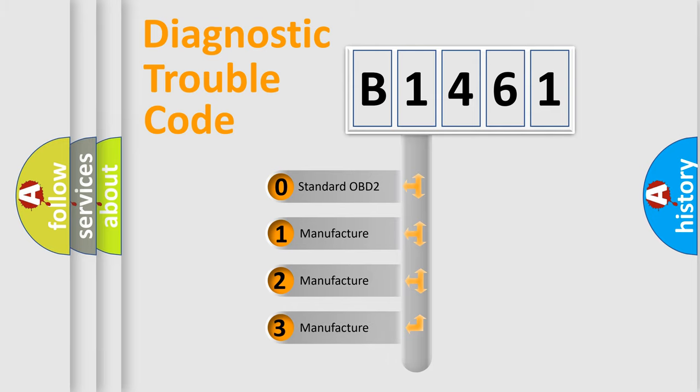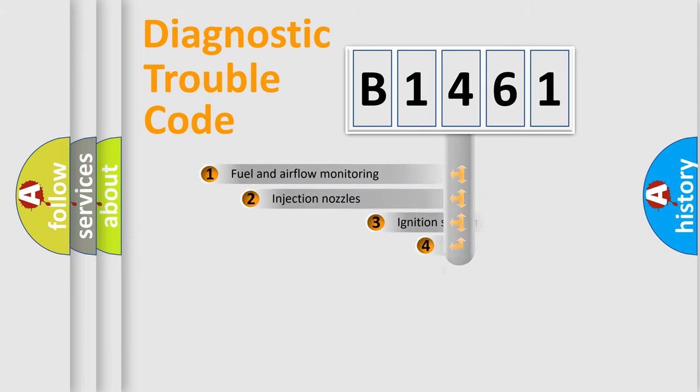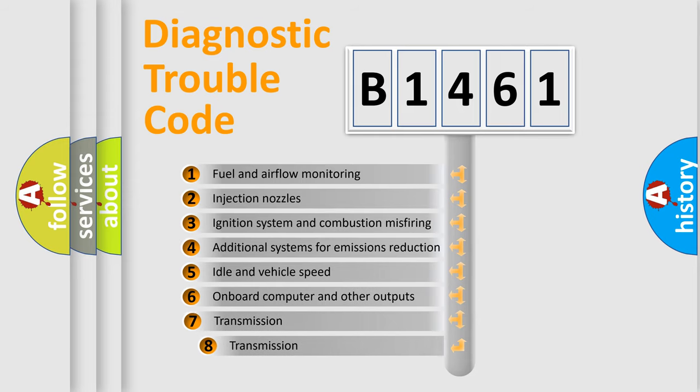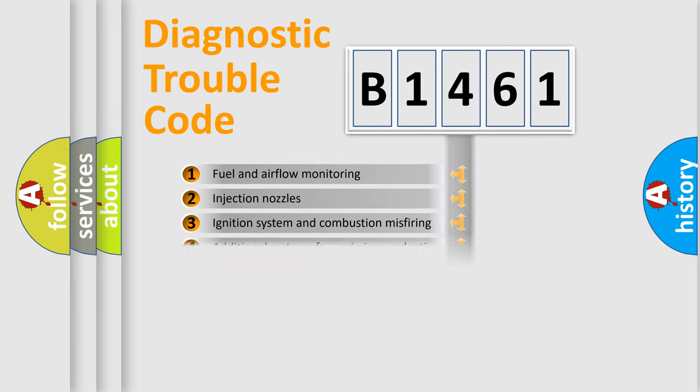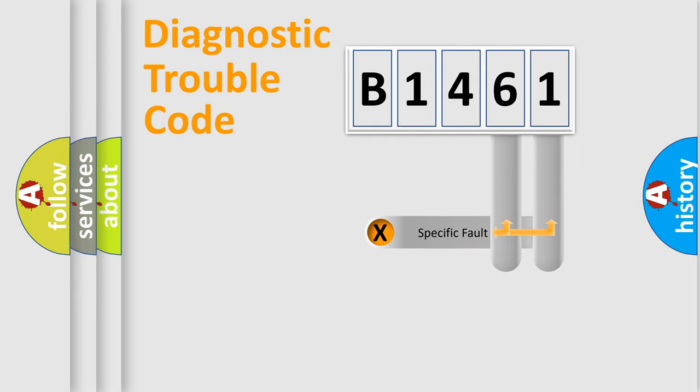If the second character is expressed as zero, it is a standardized error. In the case of numbers 1, 2, 3, it is a more prestigious expression of the car-specific error. The third character specifies a subset of errors. The distribution shown is valid only for the standardized DTC code.